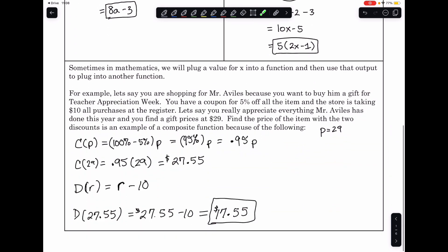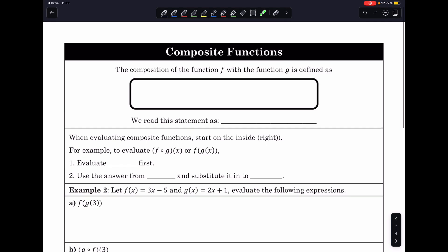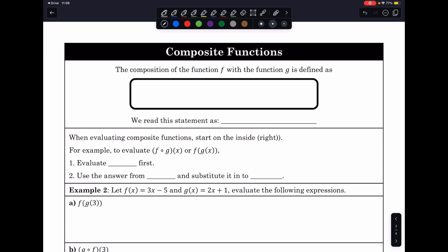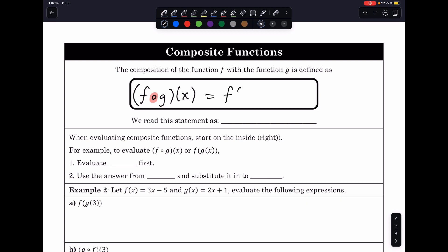The composition function is expressed using this notation: f of g of x, written with an open circle between f and g. This tells us we're doing a composition by plugging one function into the other. We plug x into g to get an answer, and that answer gets plugged into f.